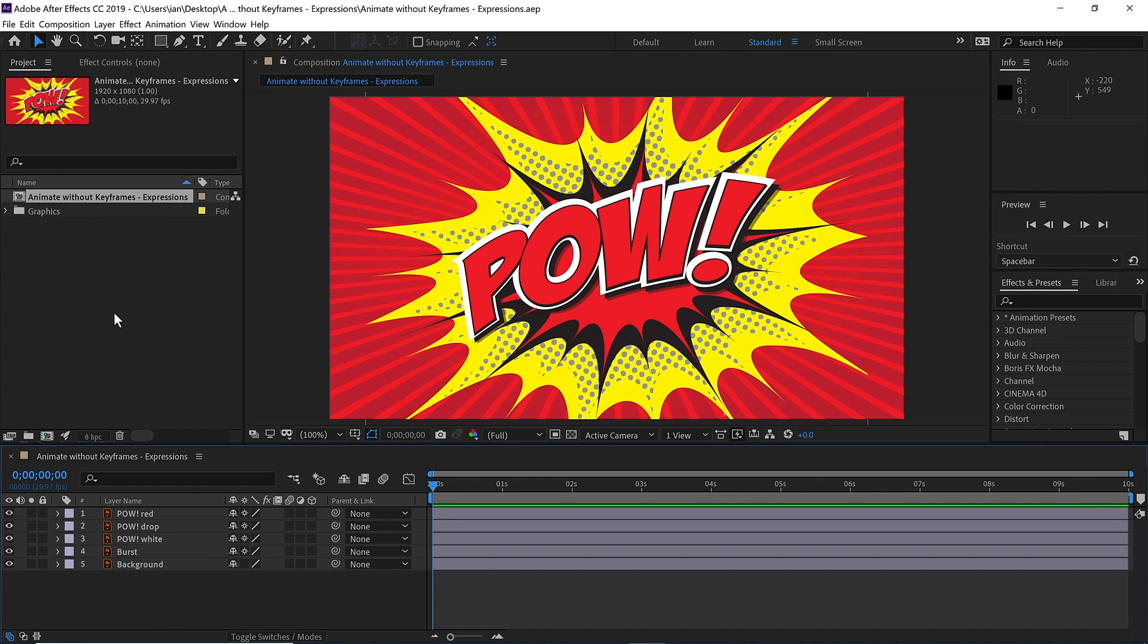In this exercise, we're going to add more interest and intensity to our type by animating a flickering glow without using any keyframes.